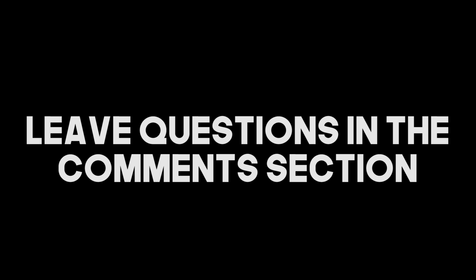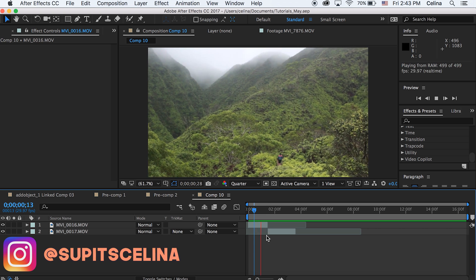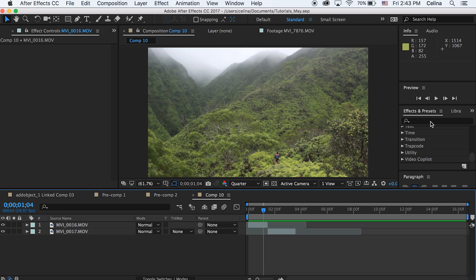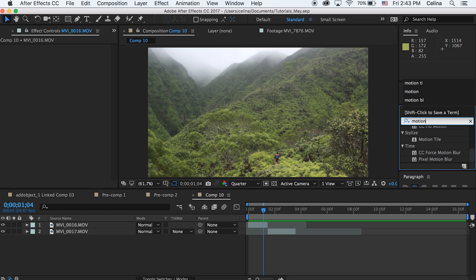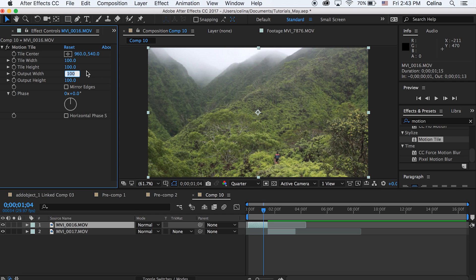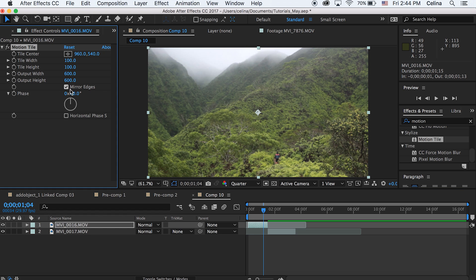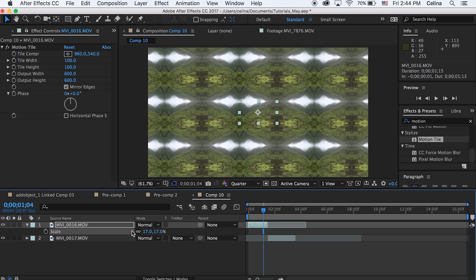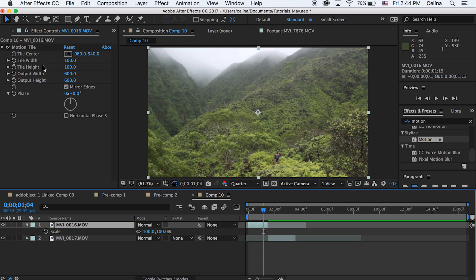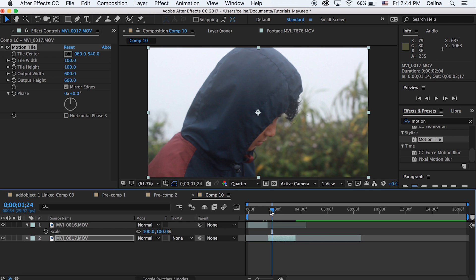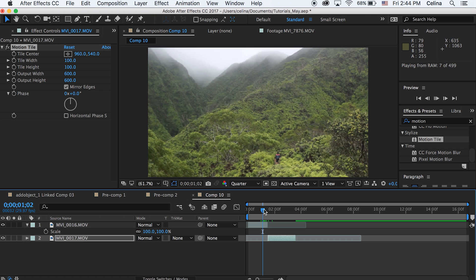Let's get started. I have After Effects open and here are my two clips — the first clip transitioning into the second clip. The first thing we're gonna do is go to Effects and Presets, search for Motion Tile, and put that on our first clip. Then change both the output height and output width to 600, and check the Mirrored Edges box. Then copy the Motion Tile effect and paste it on the second clip as well.